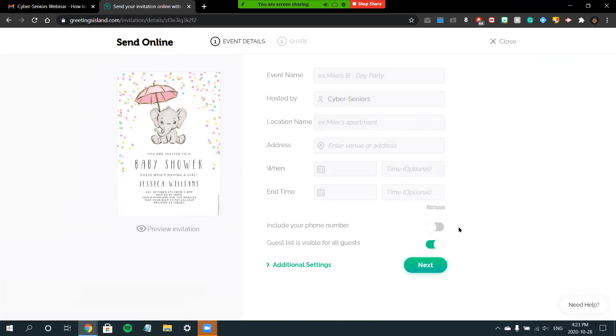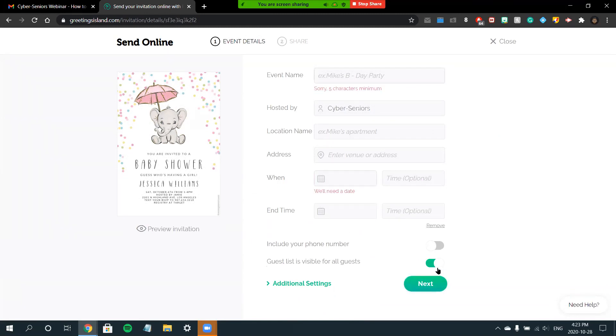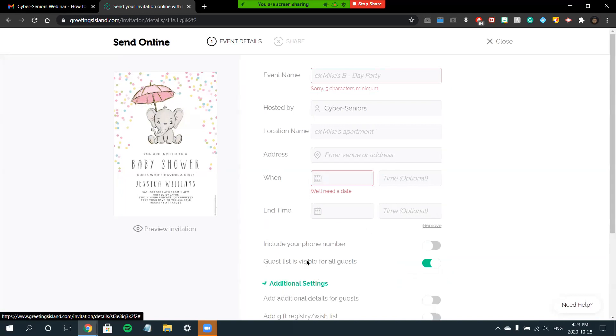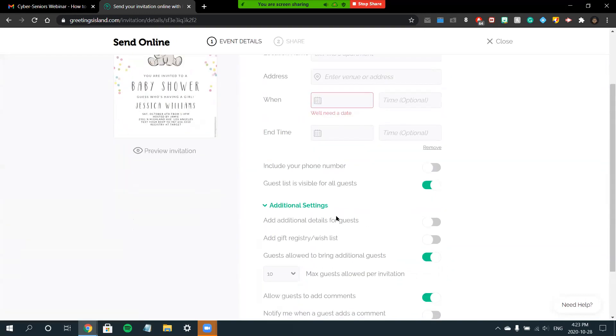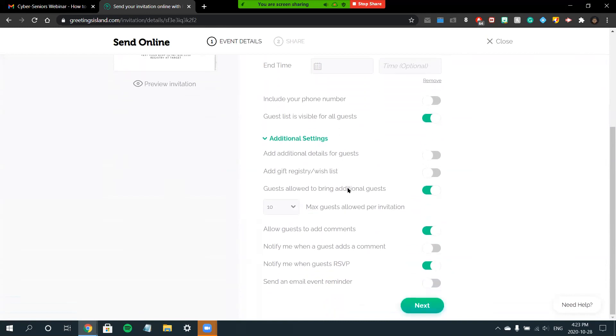You can skip some of this information if, obviously, in times like this it's a virtual event. You can choose to include your phone number or a guest list. So in this Greetings Island site, you obviously have a lot more options. This would be a great option if you're looking to send more detailed information with like a specific venue and specific things that's going on for the occasion.